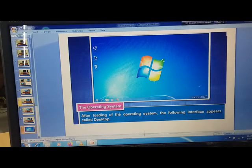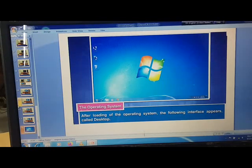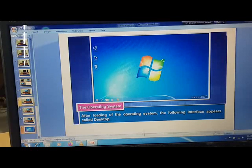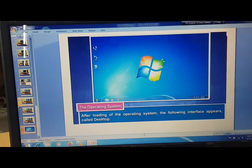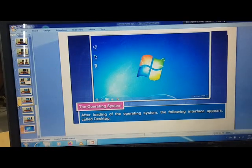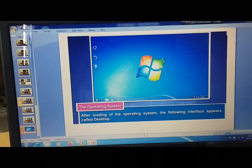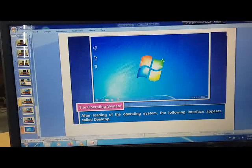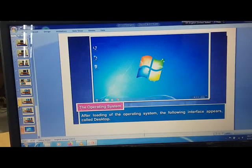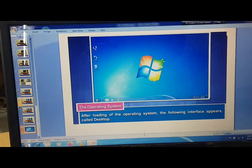After loading the operating system, the following interface appears. And this is called desktop. In our next class, we will learn about desktop and its components.